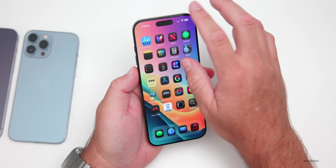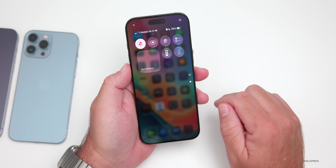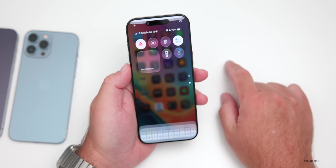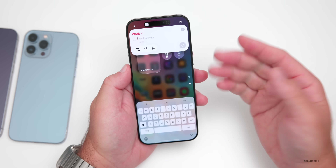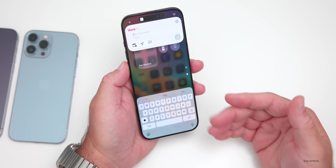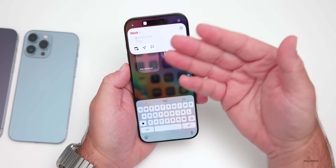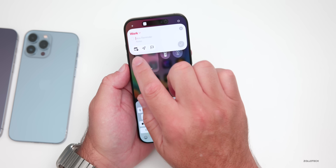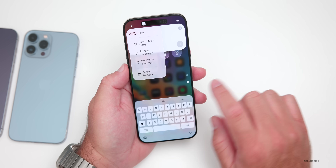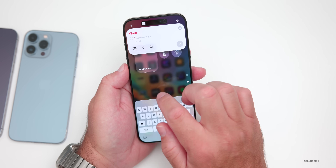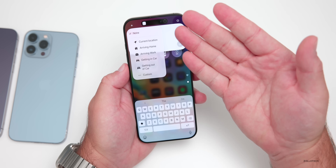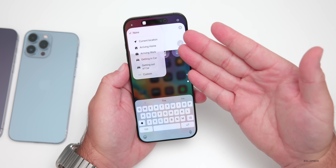One other thing for Reminders has to do with Control Center. There's a new Reminders button, and if you press on it, you can quickly input a reminder with the new liquid glass keyboard and new interface.